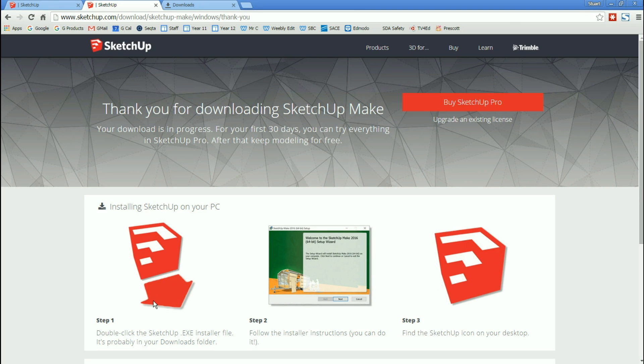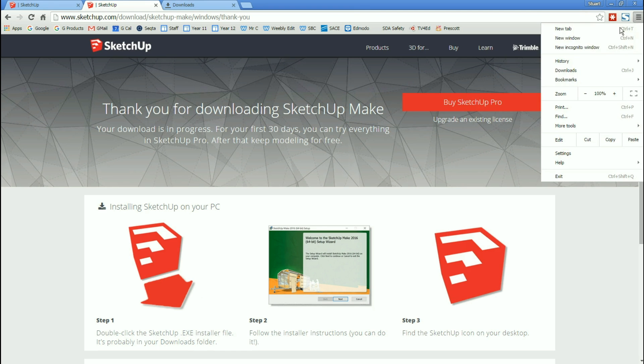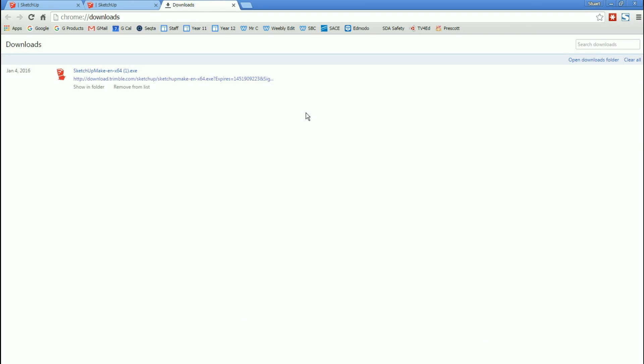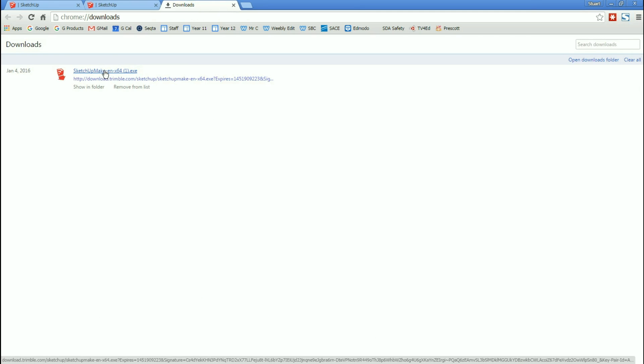So step one. Double-click on this SketchUp EXE installer file. It's probably in your Downloads folder. So you can come over here and you can go to Downloads. I've done that already. It's sitting there. I have my install file here. All I need to do is double-click. And the installation should begin.